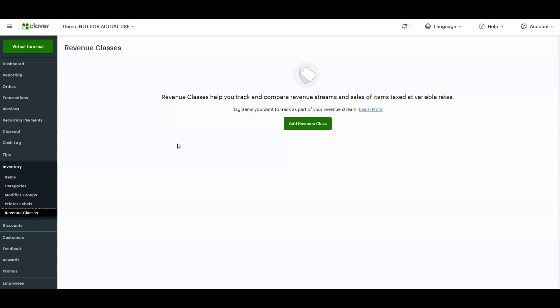I'm going to show you how to set that up now. We click on revenue classes on the left side, and then we click on add revenue class. The first thing it's going to prompt us to do is put in the revenue class name.